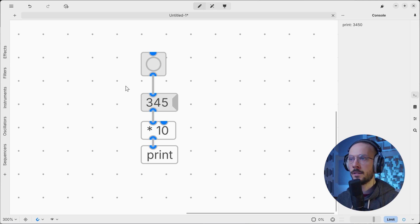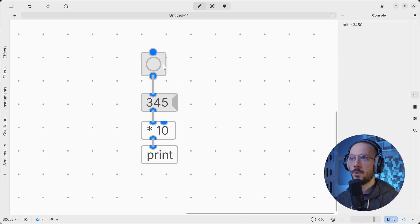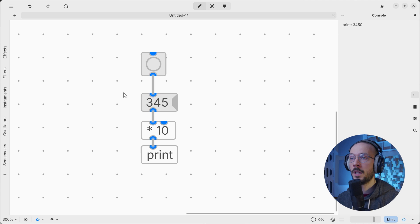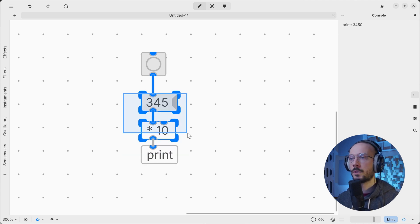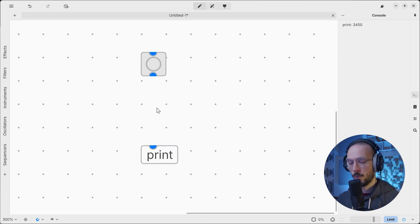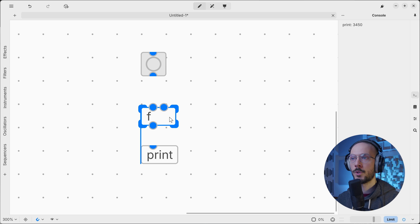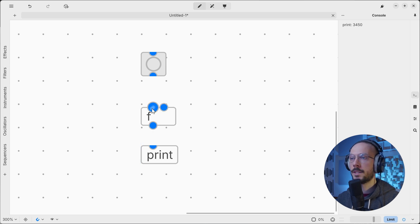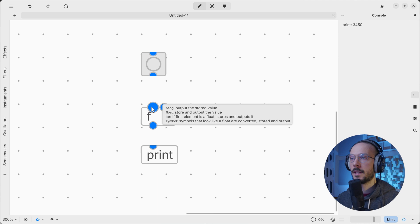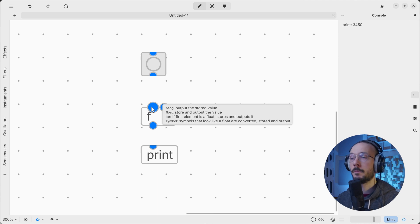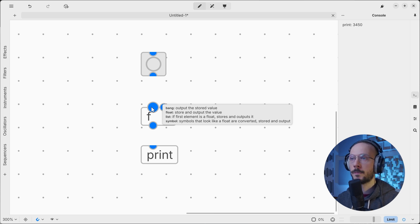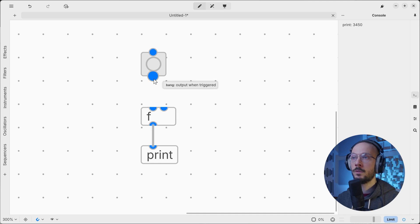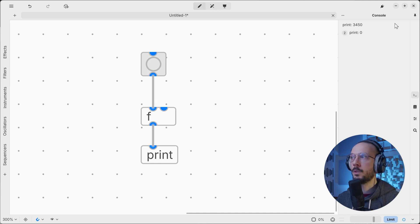Of course this example is very simple - there's no need in this specific situation to use a bang. But there are some objects that can receive a bang on their first input to output a value. For instance, we could use the float object. If we move the mouse on its first input, we can see that a bang can be used to output the stored value. If no value is provided to float and we trigger it, it will print zero by default.